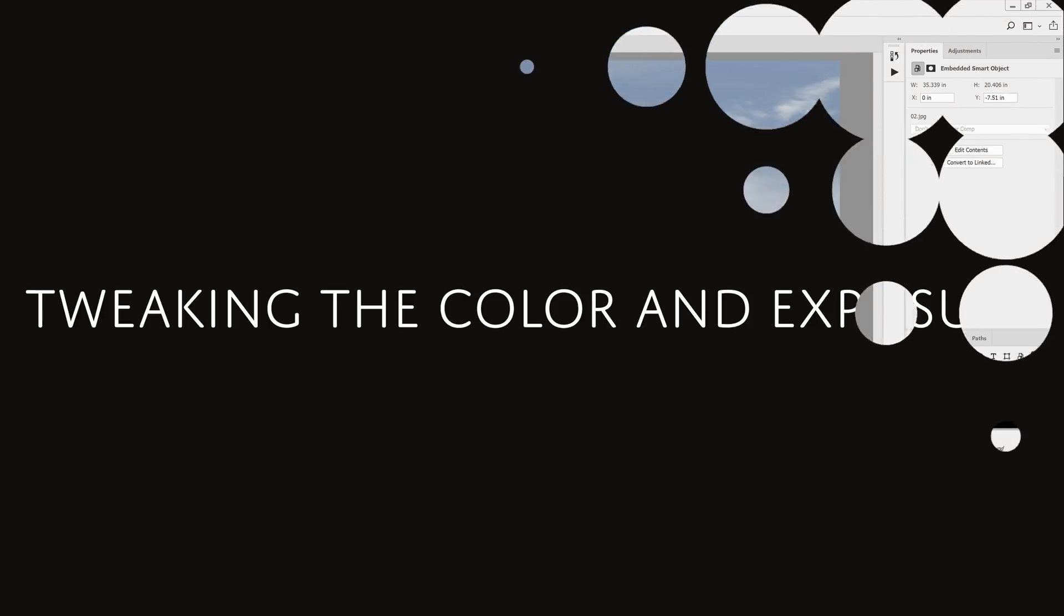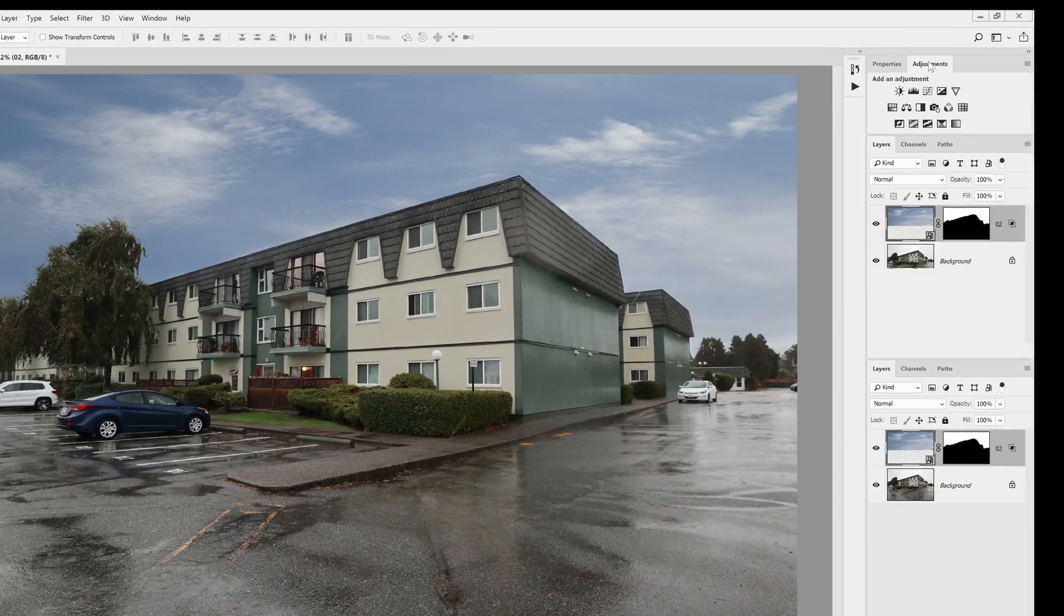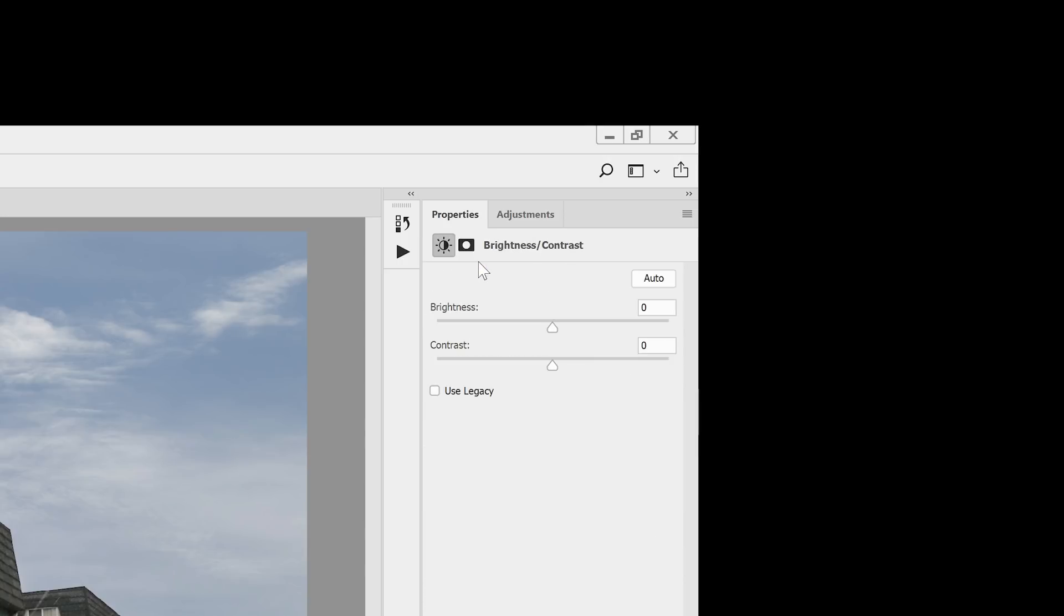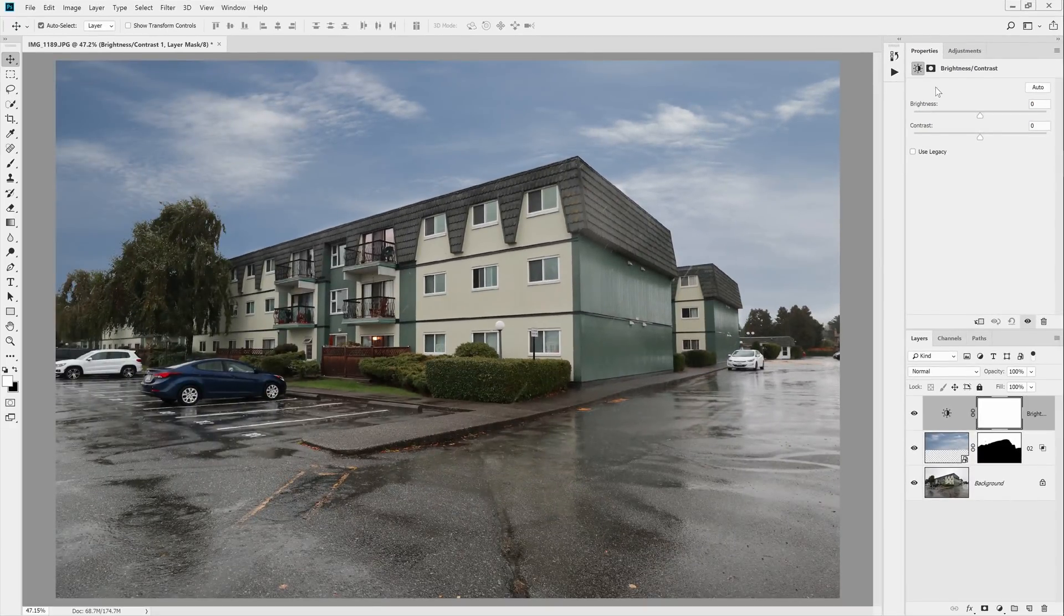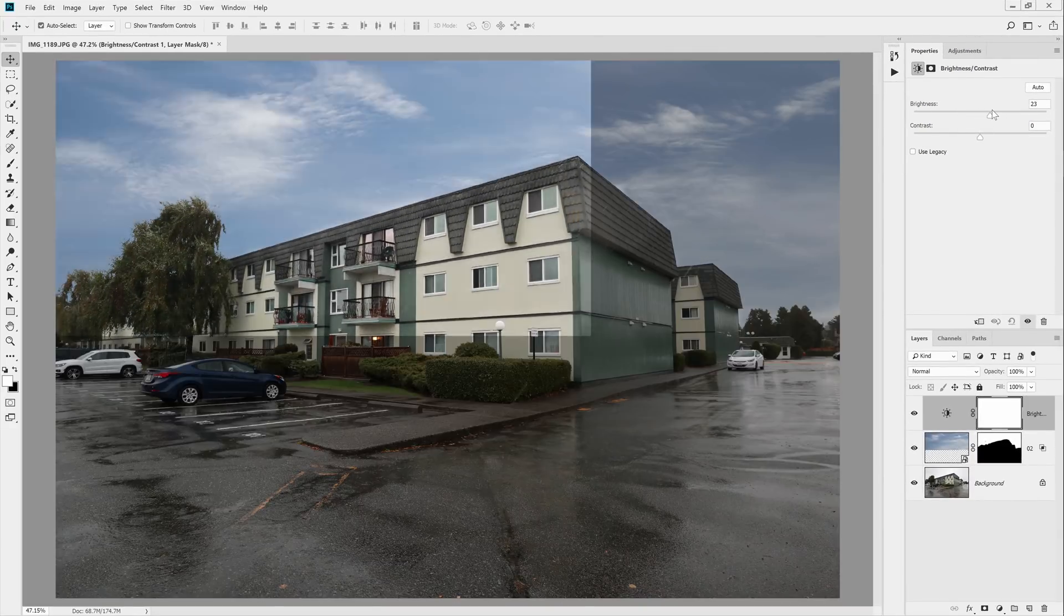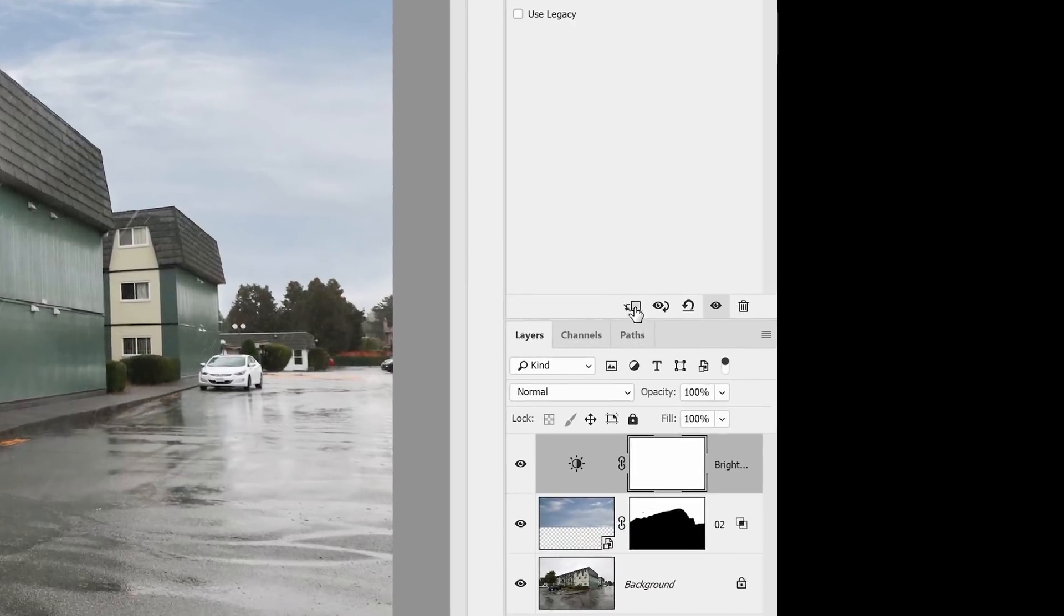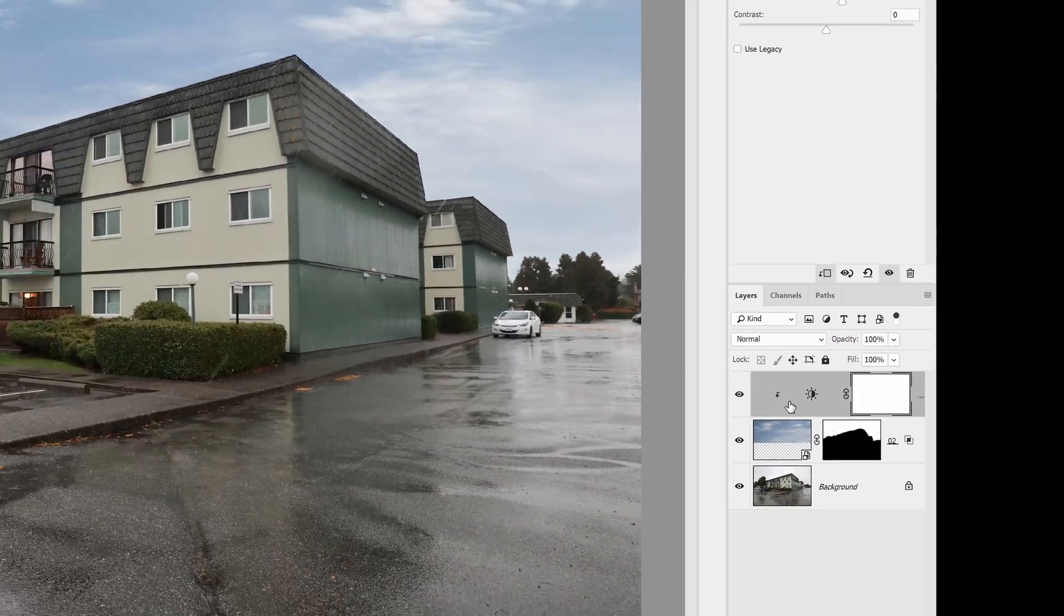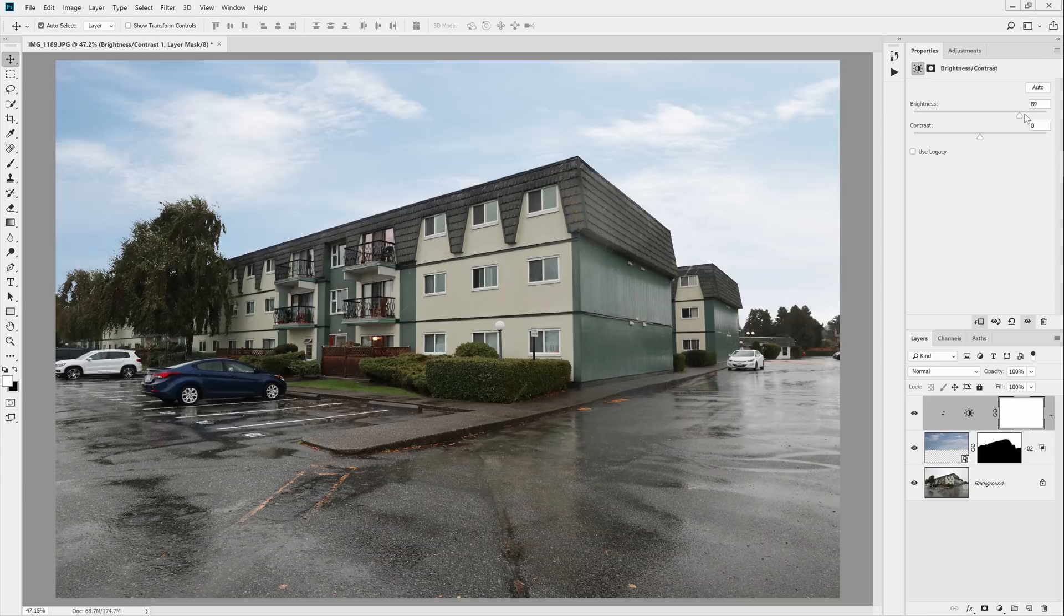We're almost done. The sky exposure doesn't quite match the image. To fix this, go into the adjustments panel and add a brightness contrast adjustment layer. If you know how to use the curves adjustment you can use that as well, but for beginners I recommend sticking with the brightness contrast adjustment layer. With this adjustment you can change the brightness but it's going to affect the entire image. To make it so it only affects the layer below, click on this button here. This will snap your adjustment layer to the layer below. Adjust the settings so it blends in with your photo.